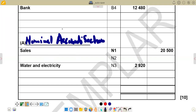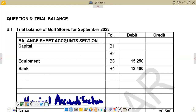We also have to know that above the nominal accounts section is where we are going to have our list of assets, liabilities, and owner's equity — owner's equity being our capital. That's where we are going to have all the balances under the balance sheet accounts section.